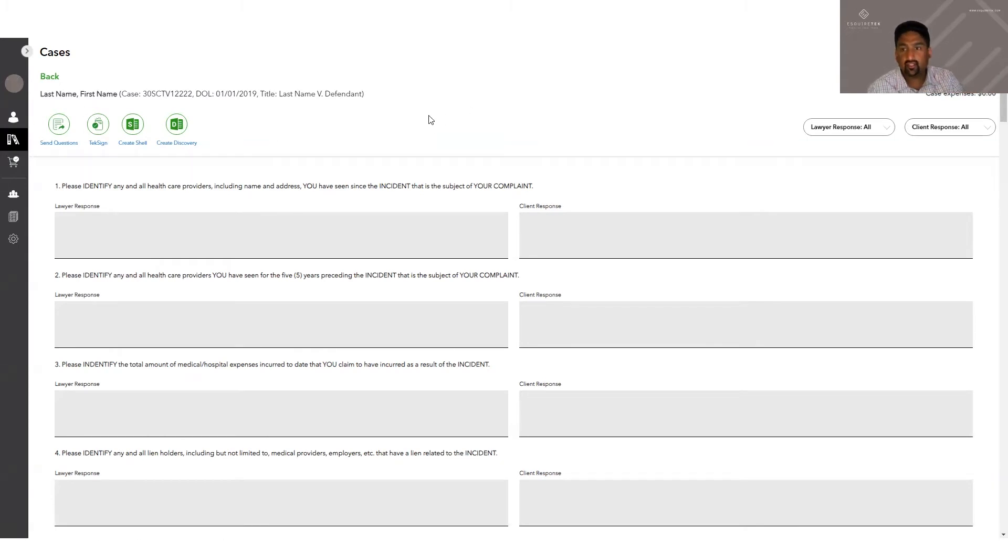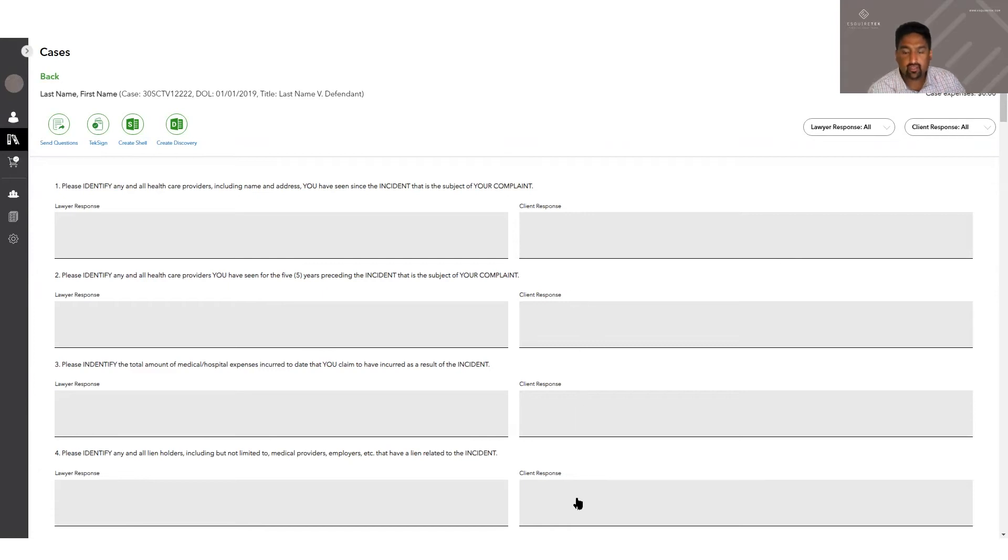Once your client has responded to the questions, their responses will show up here in the client response box.